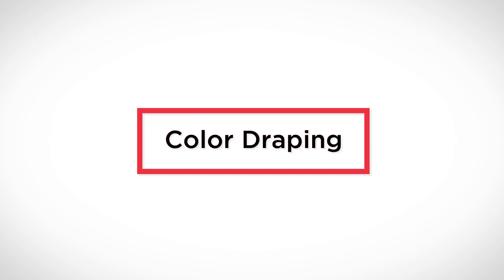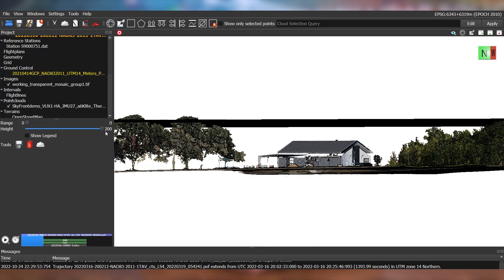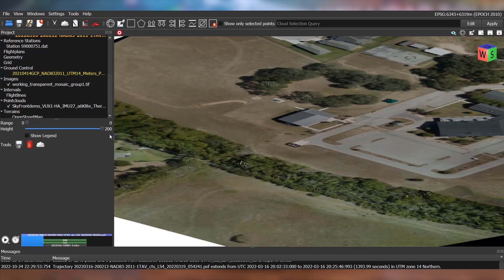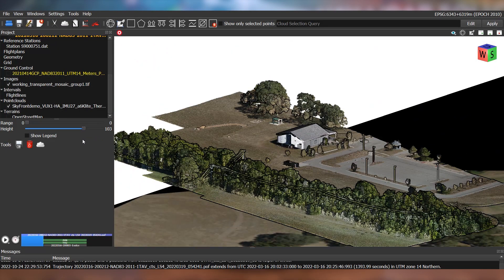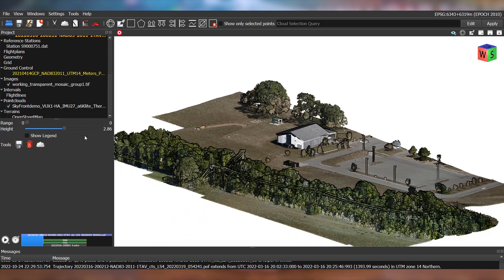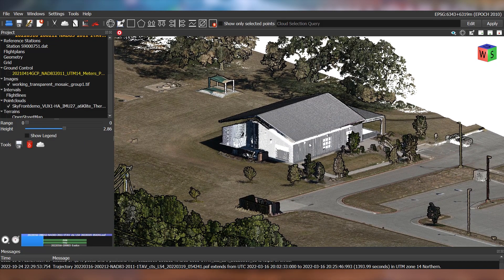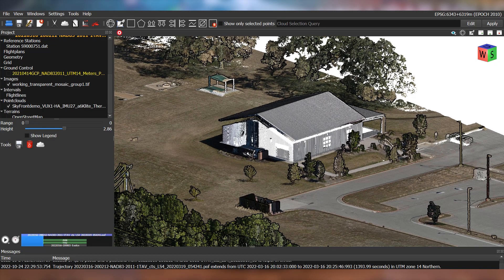Color draping is the method of using an orthomosaic to colorize a LiDAR dataset by draping it straight down over the LiDAR data below to project color onto the point cloud.